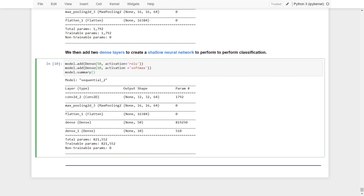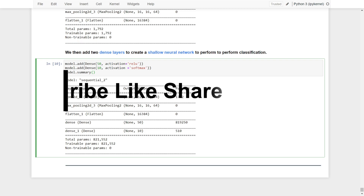We are using a softmax activation function for classification, consistent with our previous examples. In this course, we've covered the entire process of building a convolutional neural network, including convolutional layers, pooling layers, and how to stack them to create feature maps for classification or predictions. In the next course, we will learn about recurrent neural networks. See you in the next video!